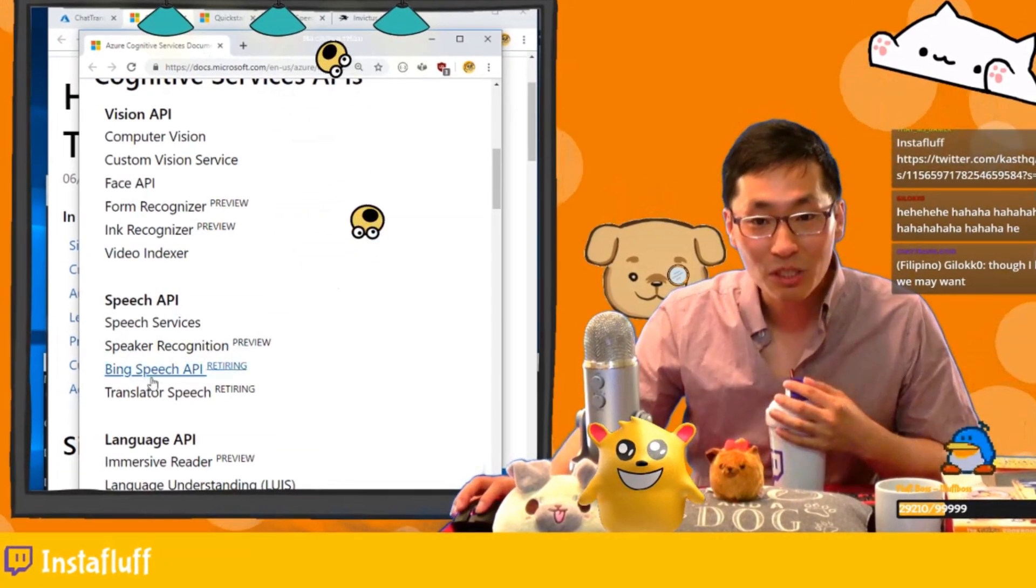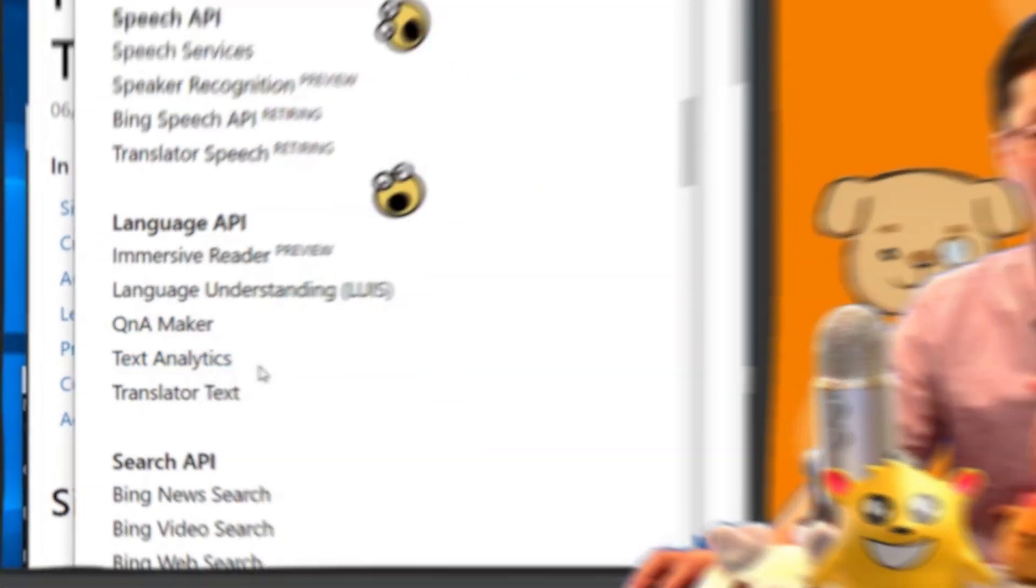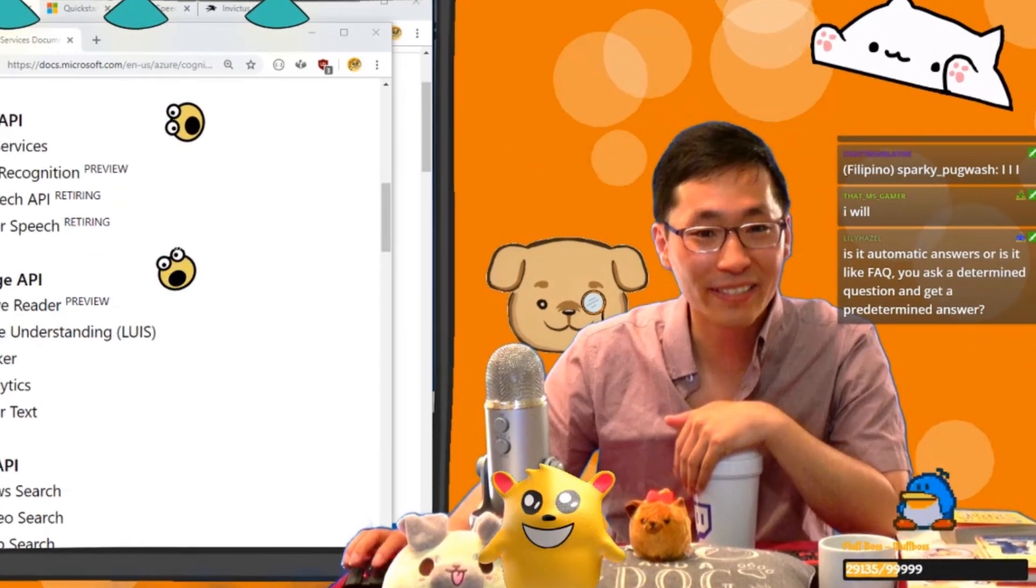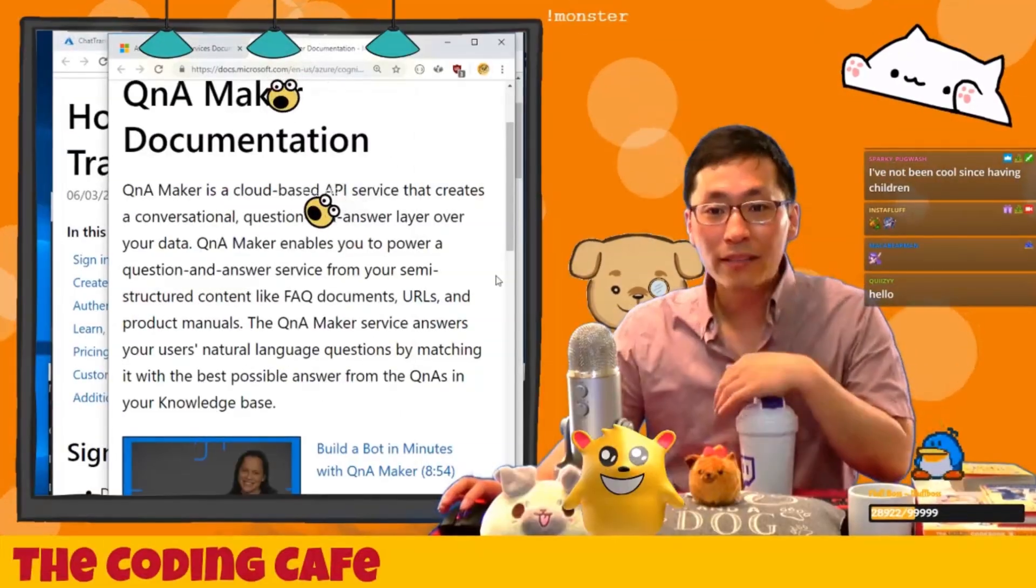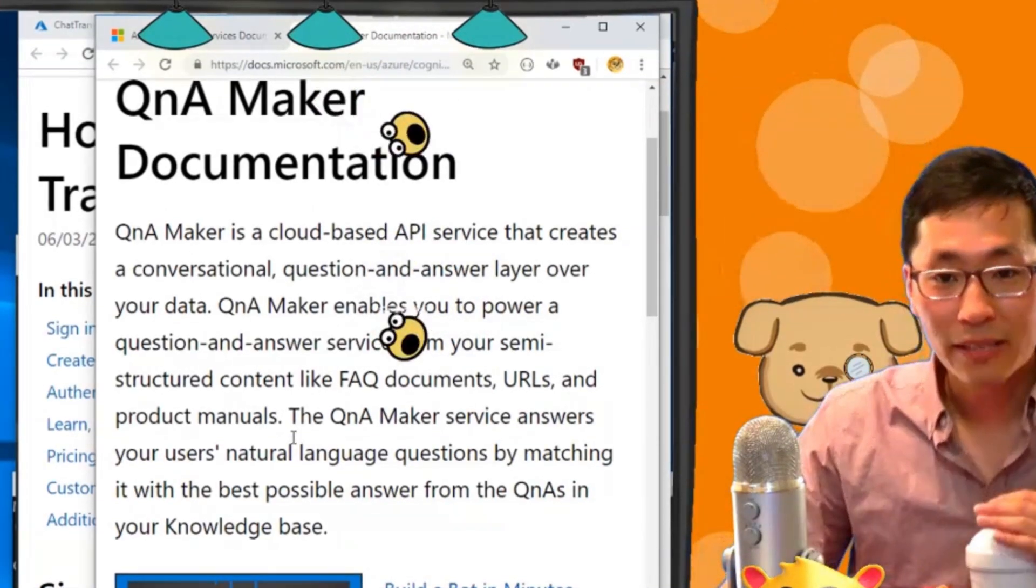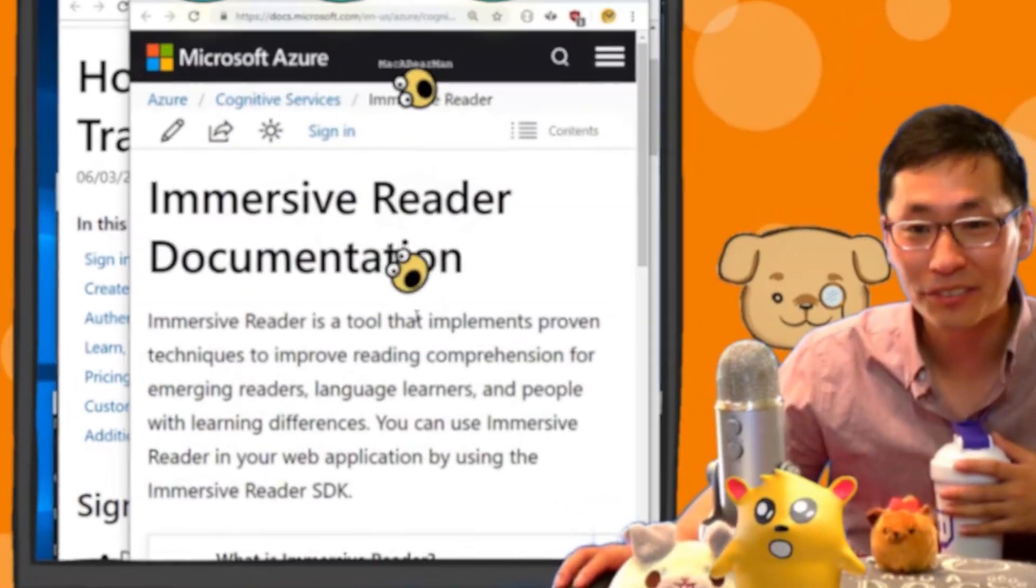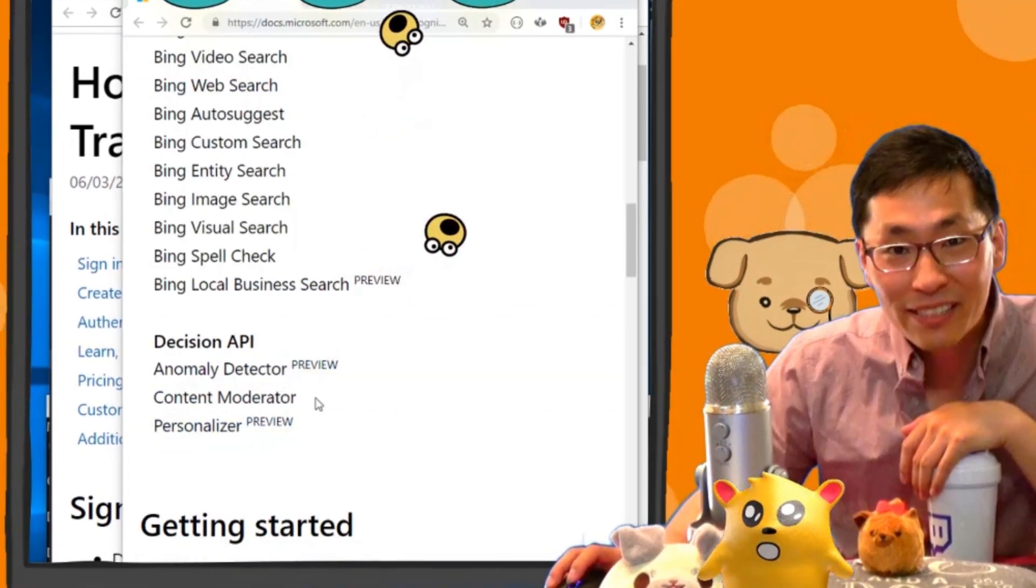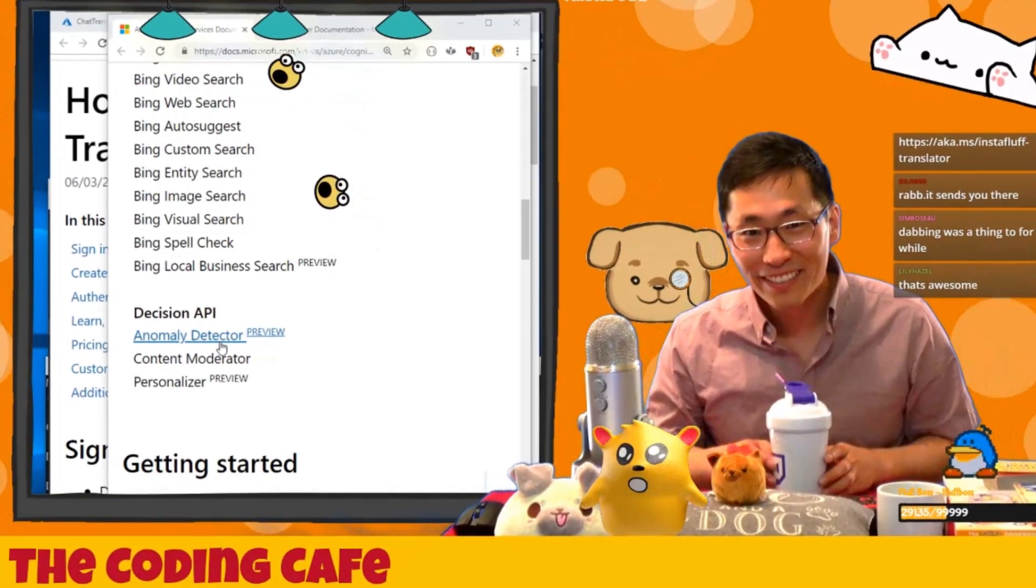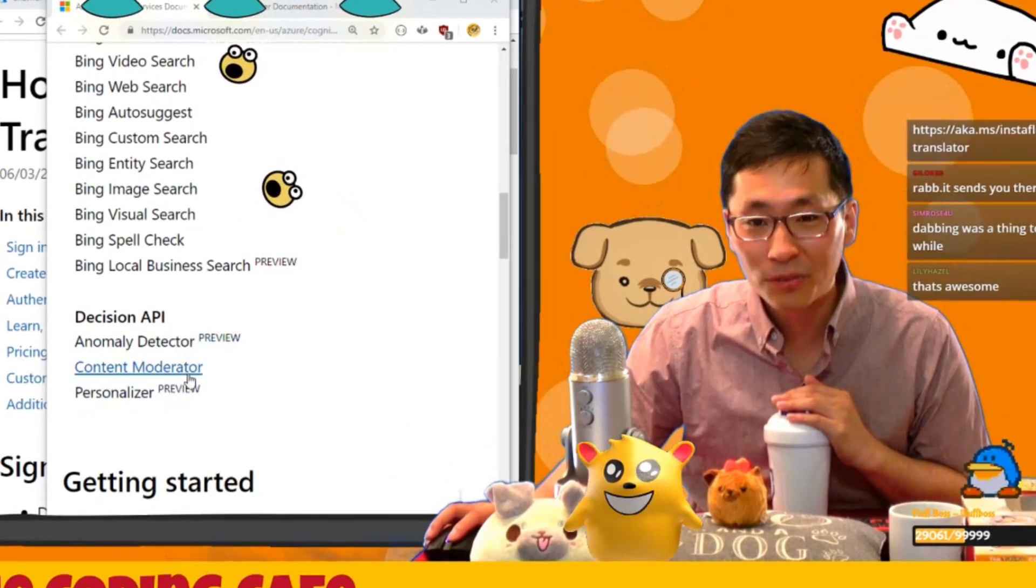Speech services are what we're going to be using today. Translator, there's language APIs, Q&A maker, question and answer maker. We can make a Q&A maker, that's really cool. Is it automatic answers, is it like an FAQ? It's a cloud-based API that creates a conversational question and answer layer over your data. It answers your users' natural language questions by matching it with the best possible answer. You can build a bot in minutes. Immersive reader is a tool that implements proven techniques to improve reading comprehension for emerging readers. This is the one I'm excited about: anomaly detector. Could you imagine if we could detect people in here as anomalies? Or content moderator - these seem like perfect fits for Twitch chat.